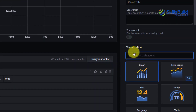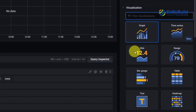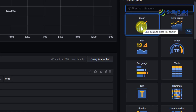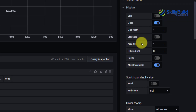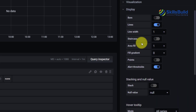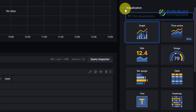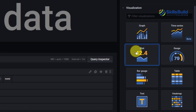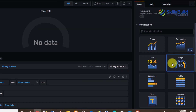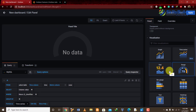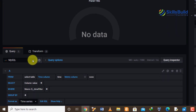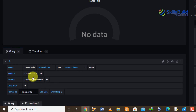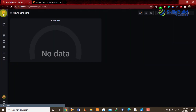From here we have different options under the visualization part — we can choose charts, graphs, time series, stats, and so on. We can select any of these for our data representation. Right now it's showing 'no data' because we haven't connected a data source yet. We have the option to choose our data source and select the fields. Now let's go back to the settings button.